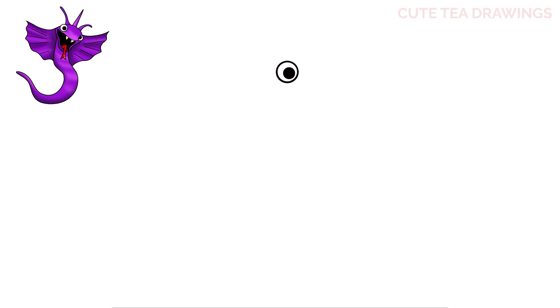Next let's hop underneath and draw the top of the mouth. Let's start with a curve underneath the eye, and then for the end let's draw another curve down and up like this.